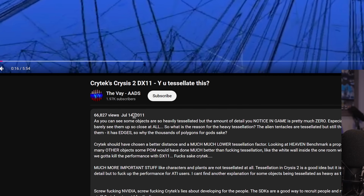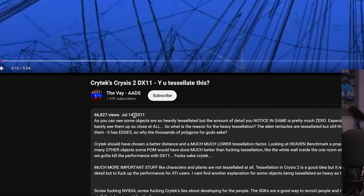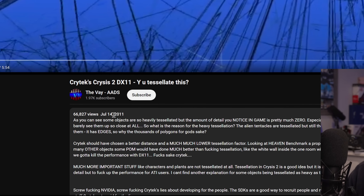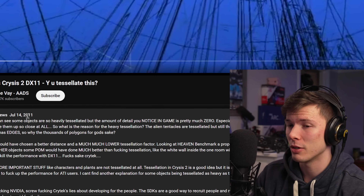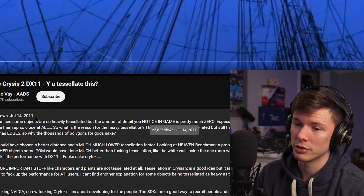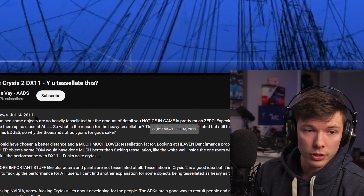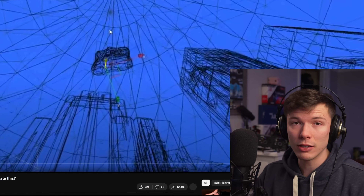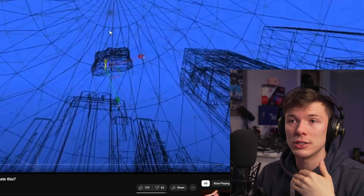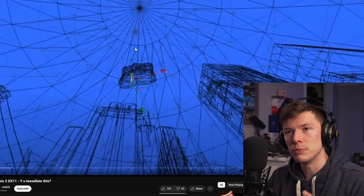That was 11 years ago — actually 2011, which is coming up on 14 years ago now. Holy shit, I'm getting old. But this isn't the only thing that Nvidia has introduced that's exclusive to their GPUs.